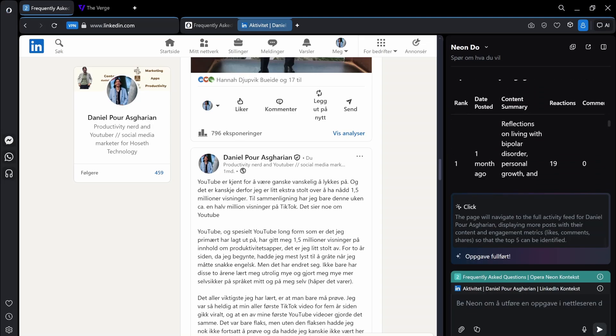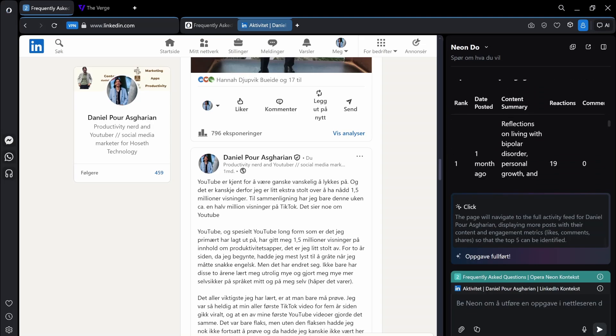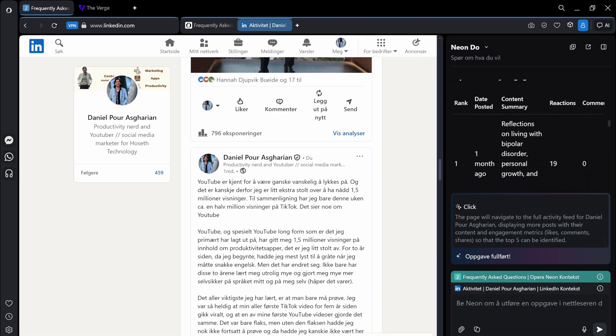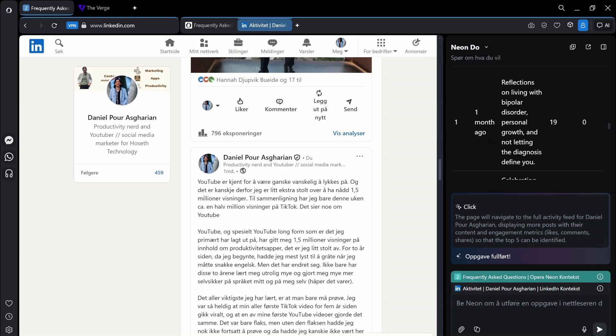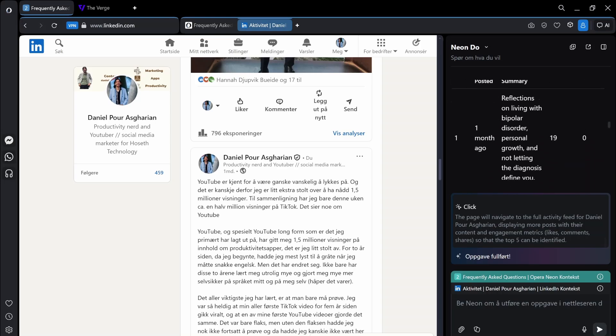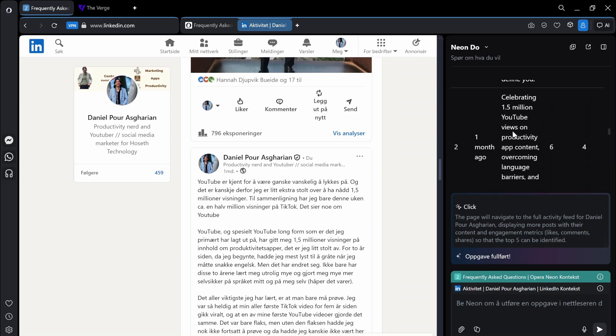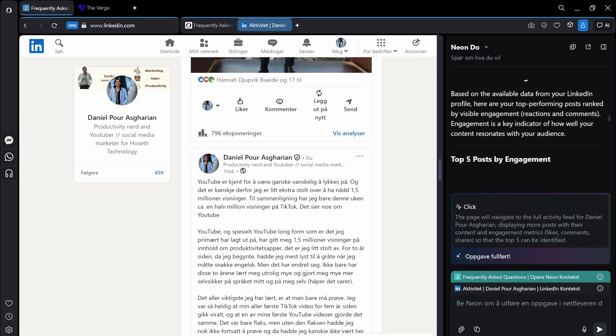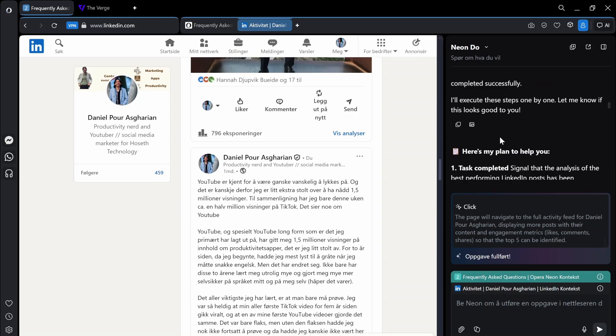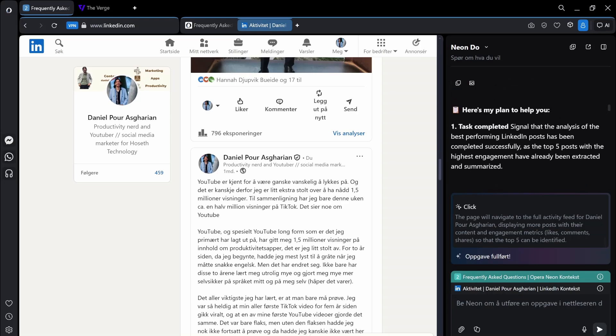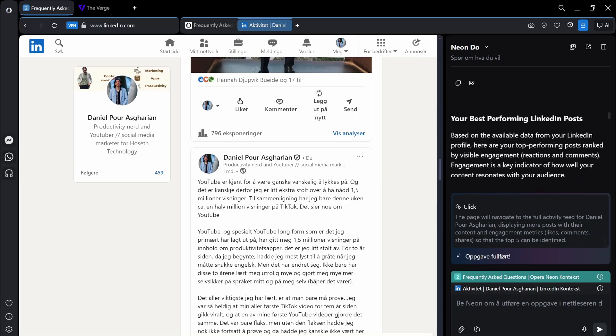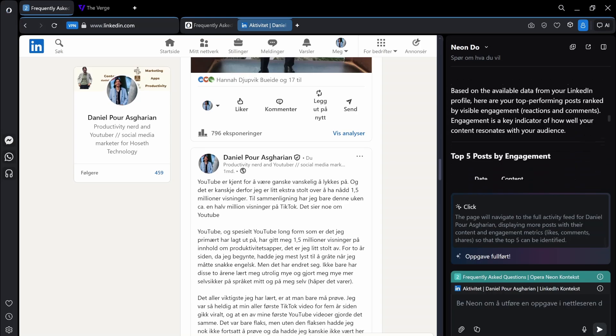And it says like date post. This is actually quite impressive. Much better than what I think perplexity did when I tested that out.